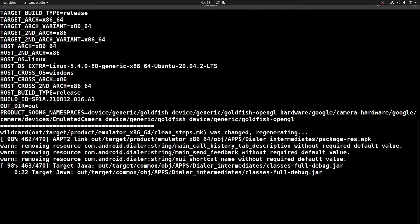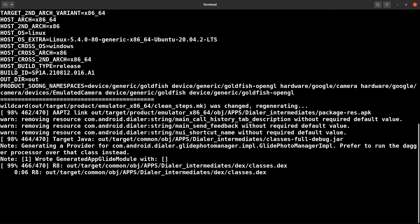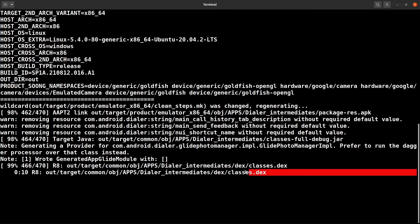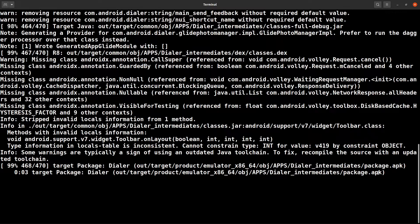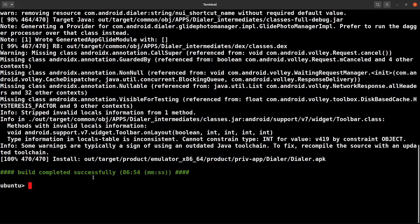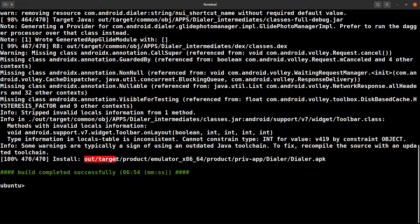You could see here it's actually building only the dialer intermediate classes. It's generating the .dex classes, .dex files. It's generating the APK.